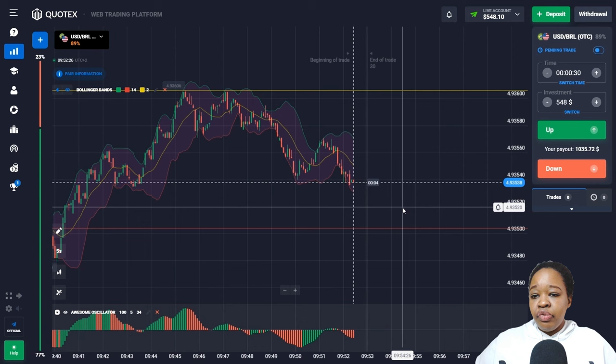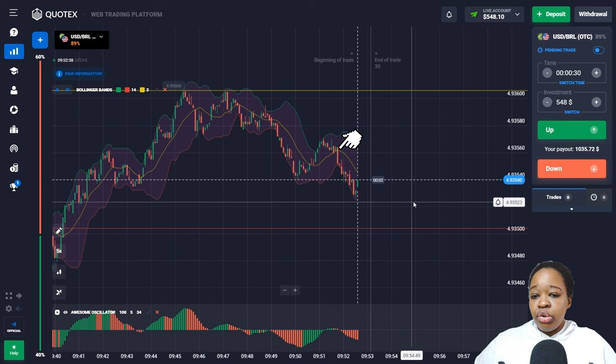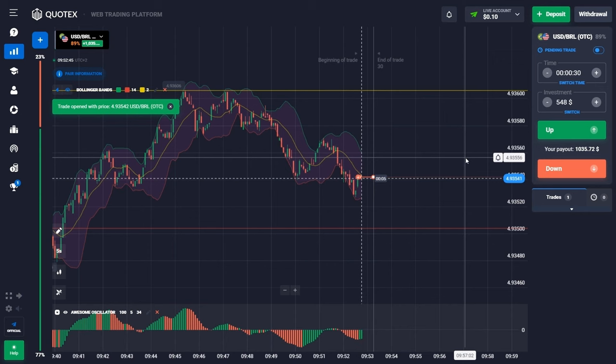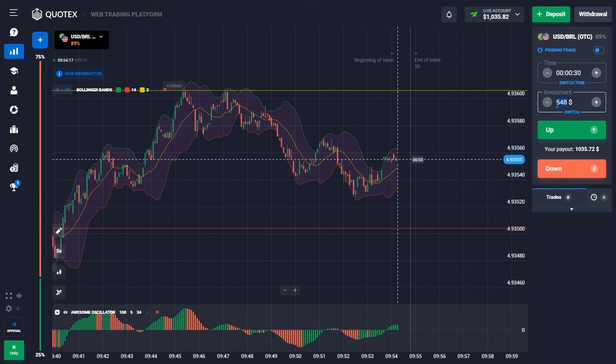Analyzing the situation — price has been moving lower, the Awesome Oscillator bars are below the zero level and much bigger than the ones above, signaling a downtrend. Price also broke through the moving average, so I entered the market with a down trade. Price slowed down a bit, but I still got my profit.